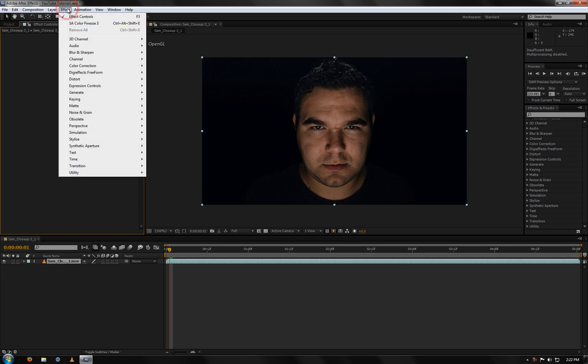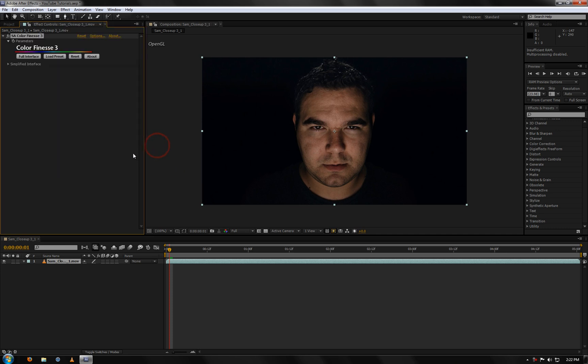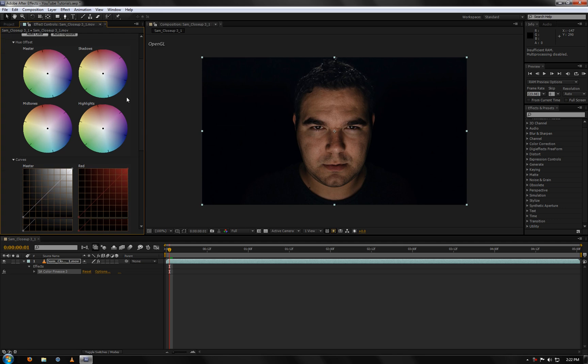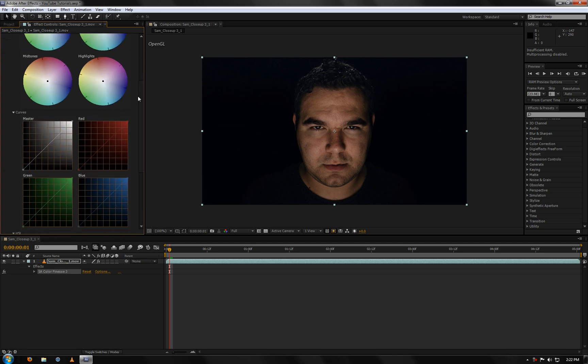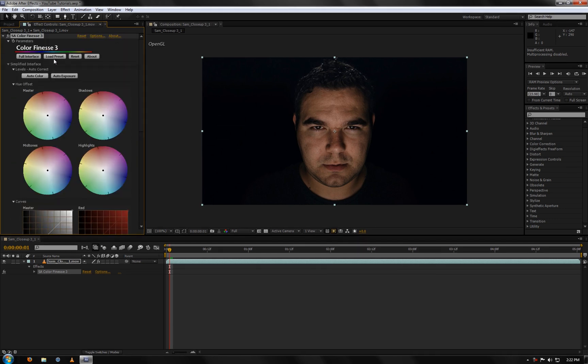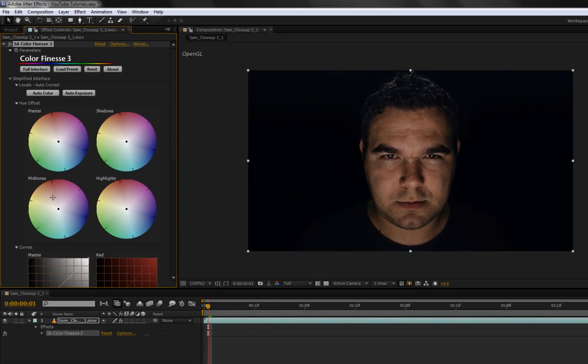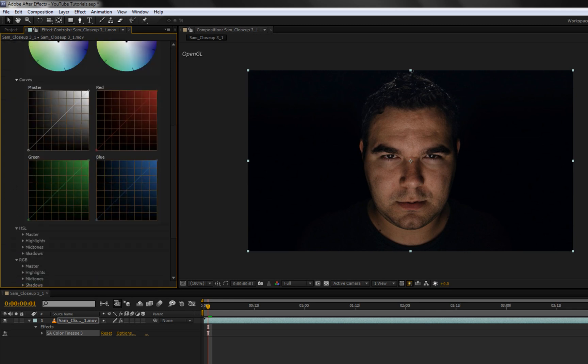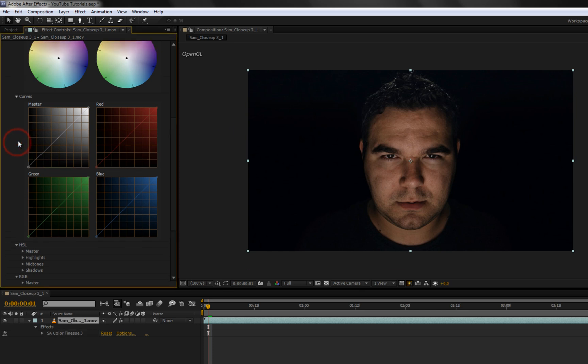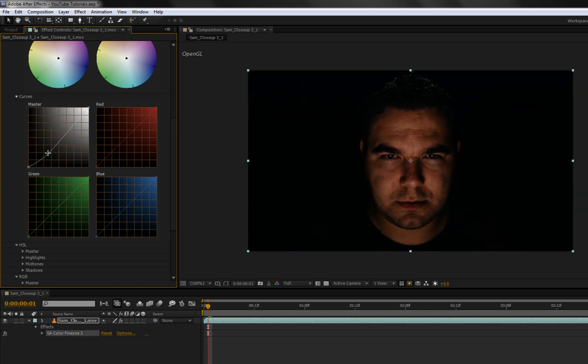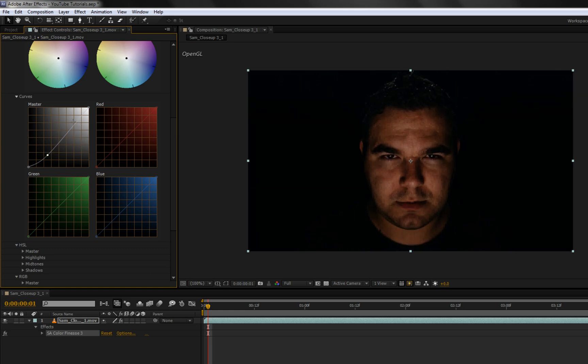Now I went to Effect, Synthetic Aperture, Color Finesse 3. And here's your simple controls. But what I did was pretty much I messed with the curves over here. It's pretty much the same as the curves that you get from the regular After Effects. This one you just get to do some more stuff with it. So this one I just added a quick contrast to it. So I brought down the blacks some, and then brought up the highlights a little bit. Not too much.